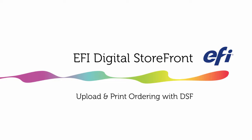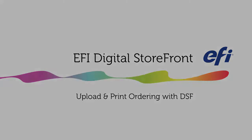Hi, this is Joe with EFI, and I'd like to take a couple minutes to talk to you about upload and print ordering with Digital Storefront.